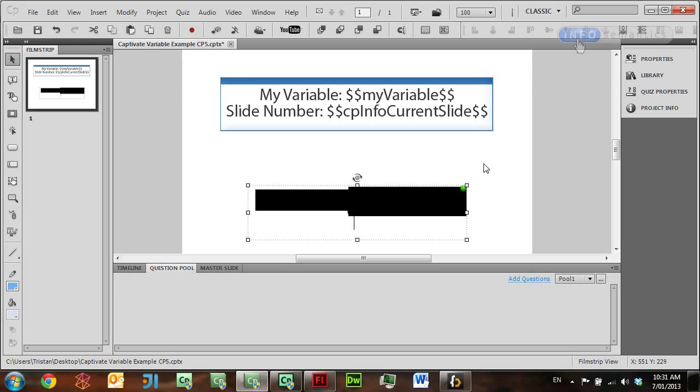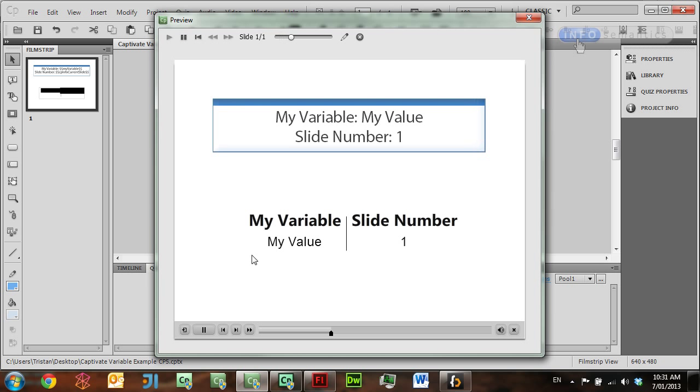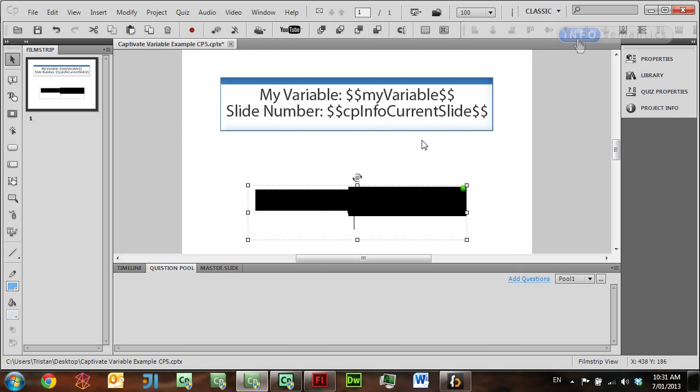This line of code actually works just as well for Captivate 5, 5.5, and Captivate 4 even. If I go back to Captivate 5 and update my widget and then publish the movie again, you can see in the published output I'm still able to grab those Captivate variables. So if you're accessing Captivate variables, always use this method. Then you don't have to worry about making it backward compatible, and it should always be like this into the future.